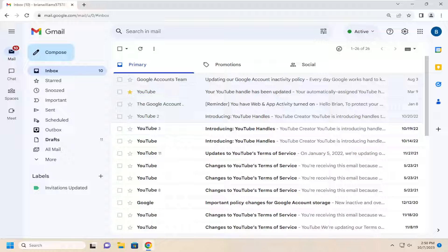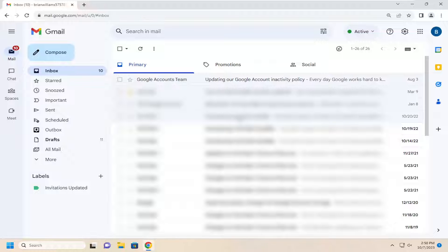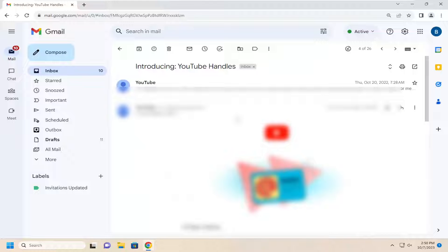So this will hopefully be a pretty straightforward process here. And without further ado, let's go ahead and jump right into it. You have to locate an email that's coming from the address you want to block, so go ahead and select that in your inbox.